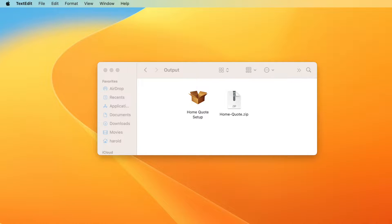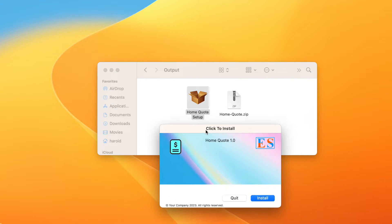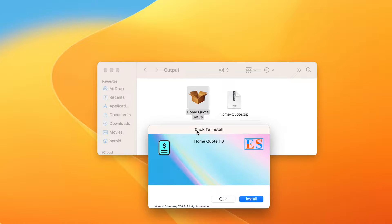This video demonstrates how to code sign and notarize a software installer built with ClickInstall 7. To demonstrate the process, we built an installer that a user can download from the internet.